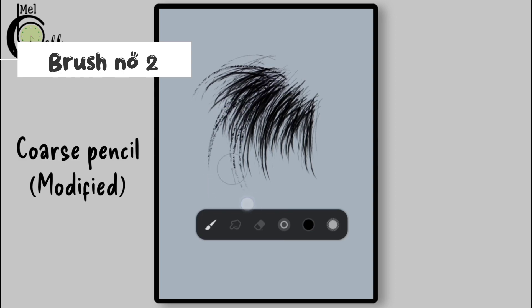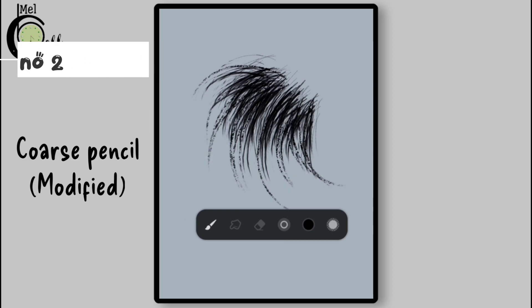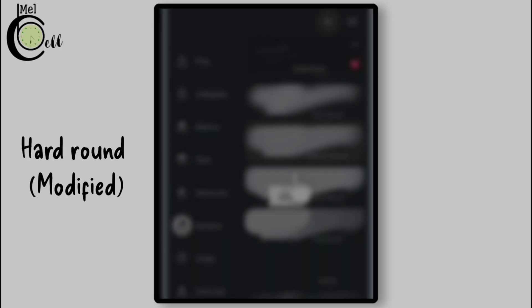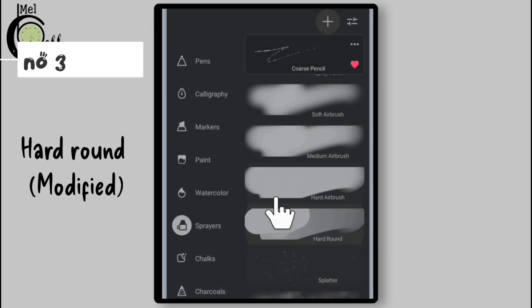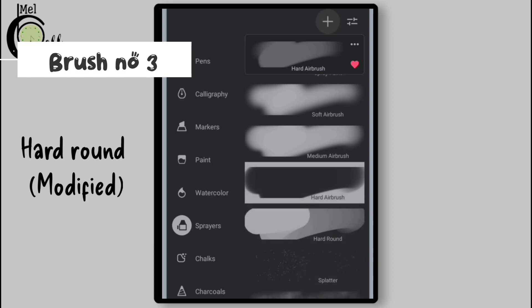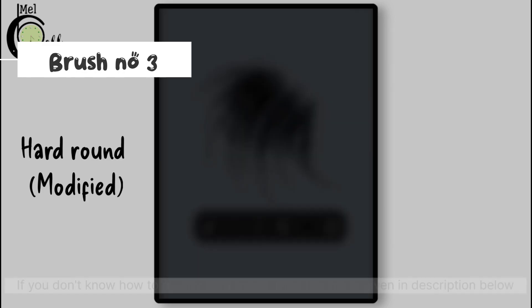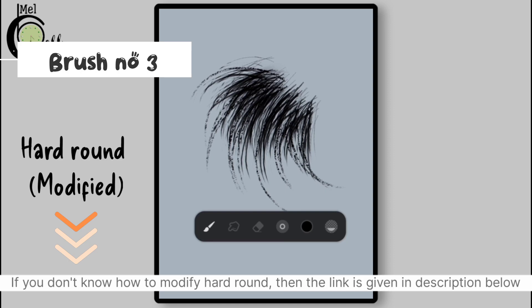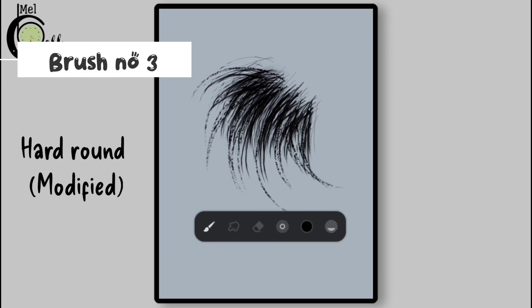Now use Coarse Pencil to draw the single and more prominent hair. Select Modified Hard Round from Sprayers folder. If you don't know how to modify Hard Round, then the link is given in description below. Use Hard Round to give hairs a soft touch.